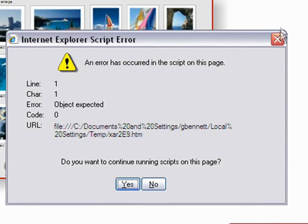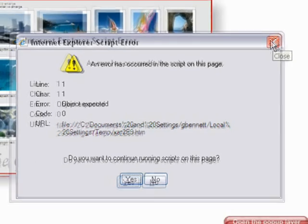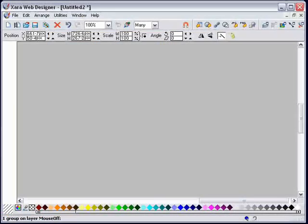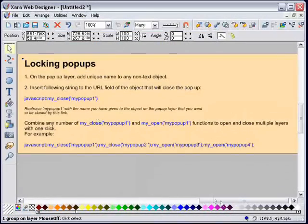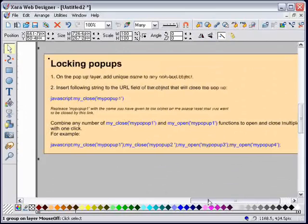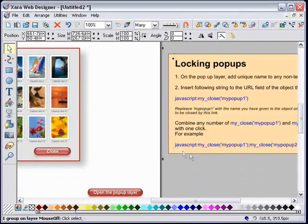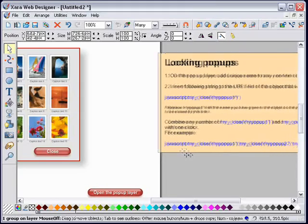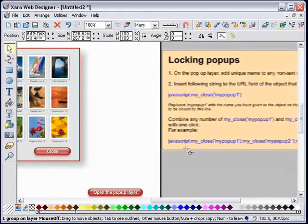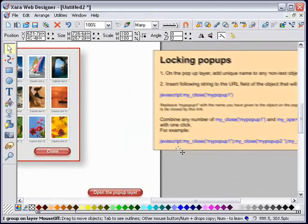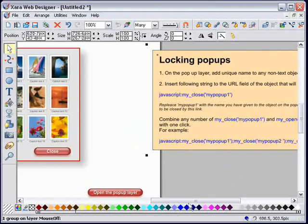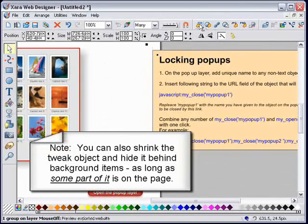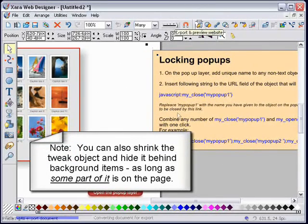I can fix this - credit to Sledger and Acorn for helping me out on the forums with this. Just drag that until it overlaps the edge of the page and it now will work. If I run the preview and open the pop-up layer...